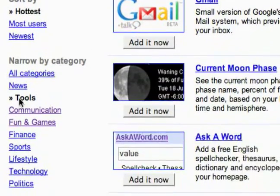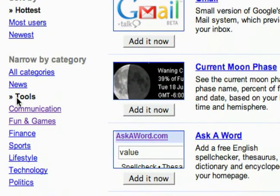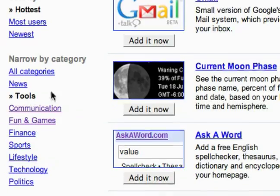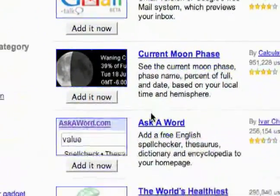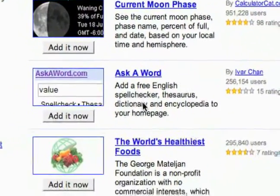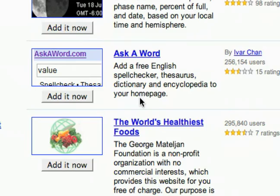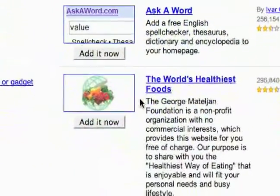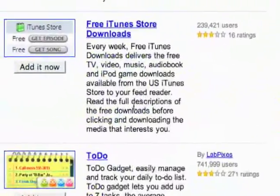Now I'll talk about the gadgets that fall under the tools category. Like the news gadgets, they're just showing you the latest news stories, but these tools gadgets actually do something. For example, 'Ask a Word' adds a free English spell checker — so like a spell checker. Let's see what else we've got down here.